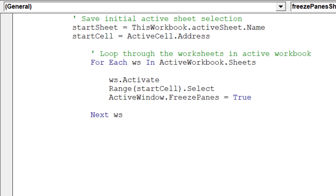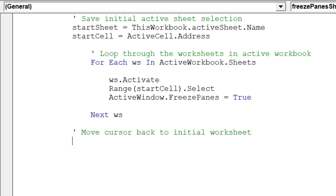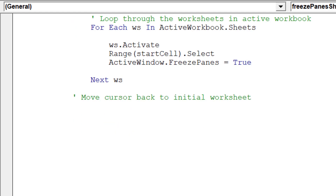This line of code will move the macro to the next worksheet. Once the macro has moved through all the worksheets, we want to return the cursor to the initial worksheet and cell address A1.